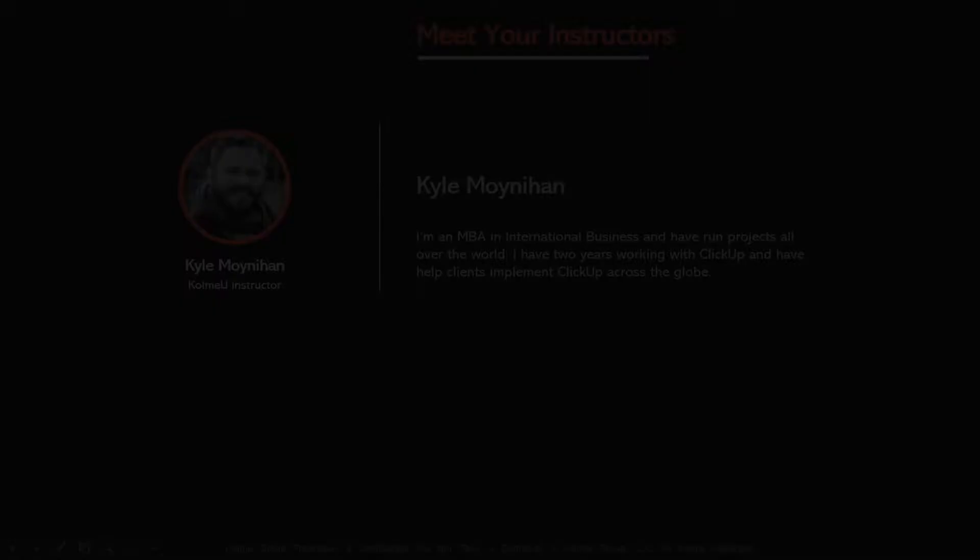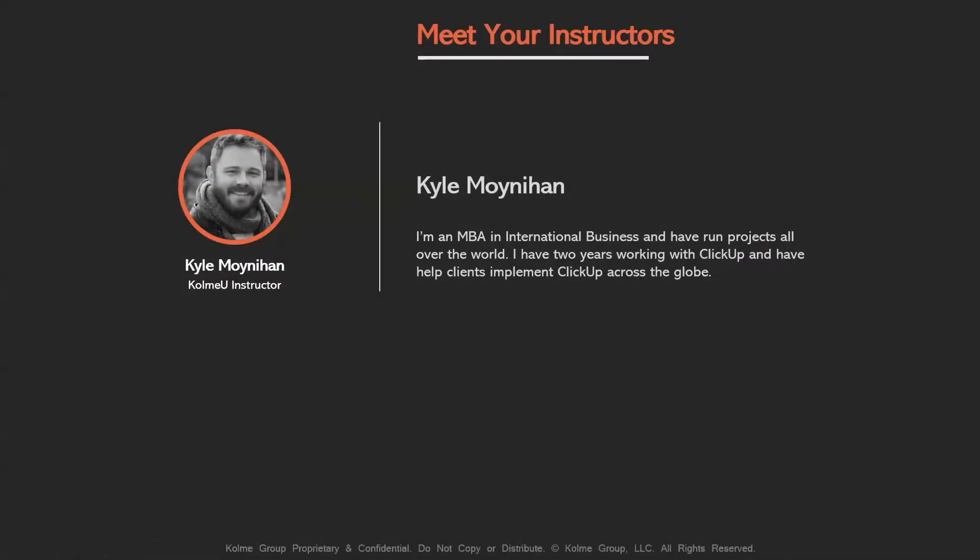My name is Kyle Moynihan. I'm an MBA in international business, and I've run projects all over the world. I have two years working with ClickUp, and I have helped clients implement ClickUp across the globe.